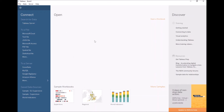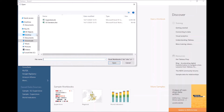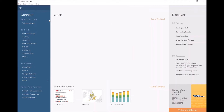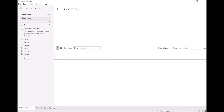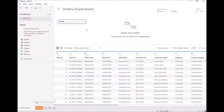We are going to start off with loading our sample Superstore data source. Let's click on Microsoft Excel, Superstore. Now we are going to bring in the orders data source. Everything looks good. Let's go to our sheet.